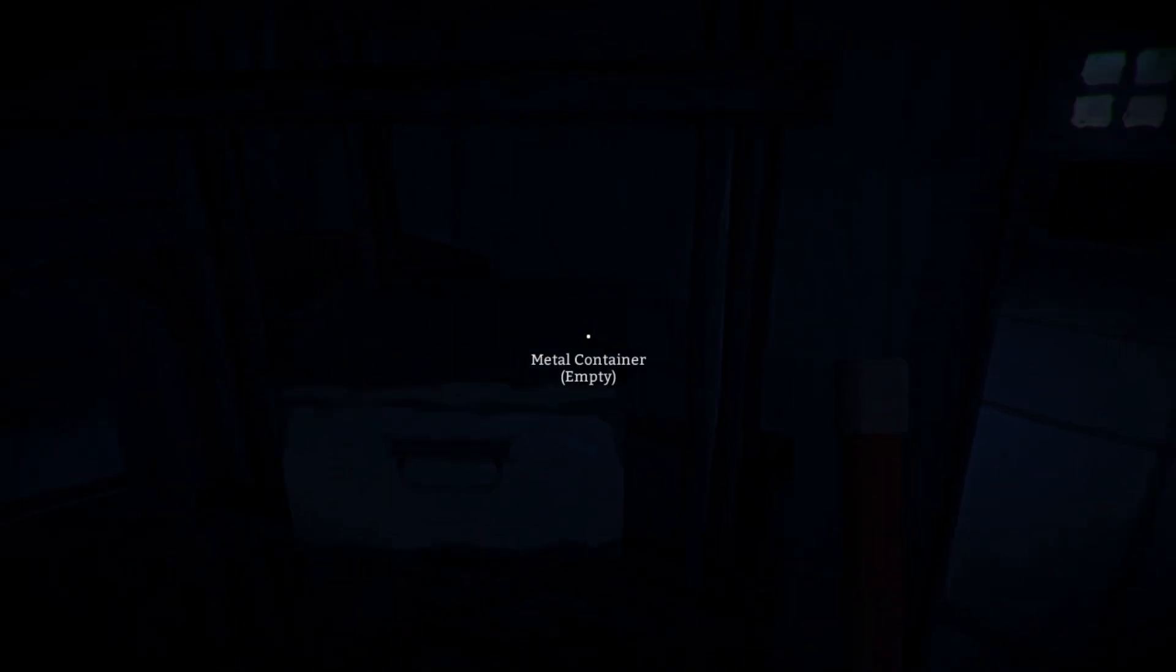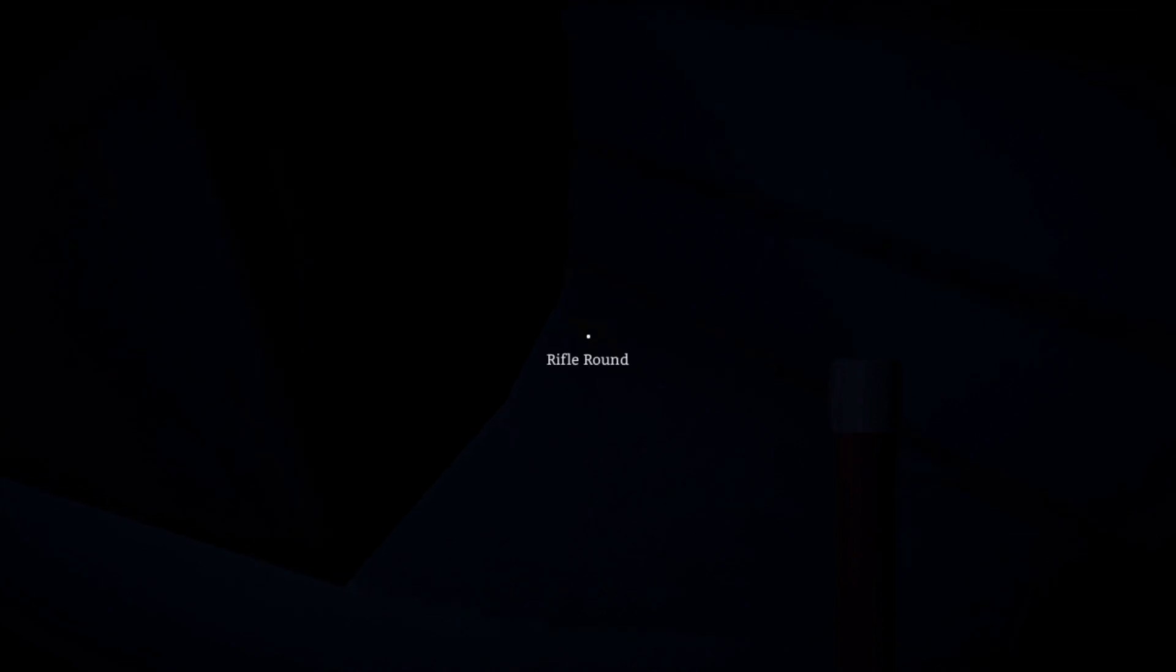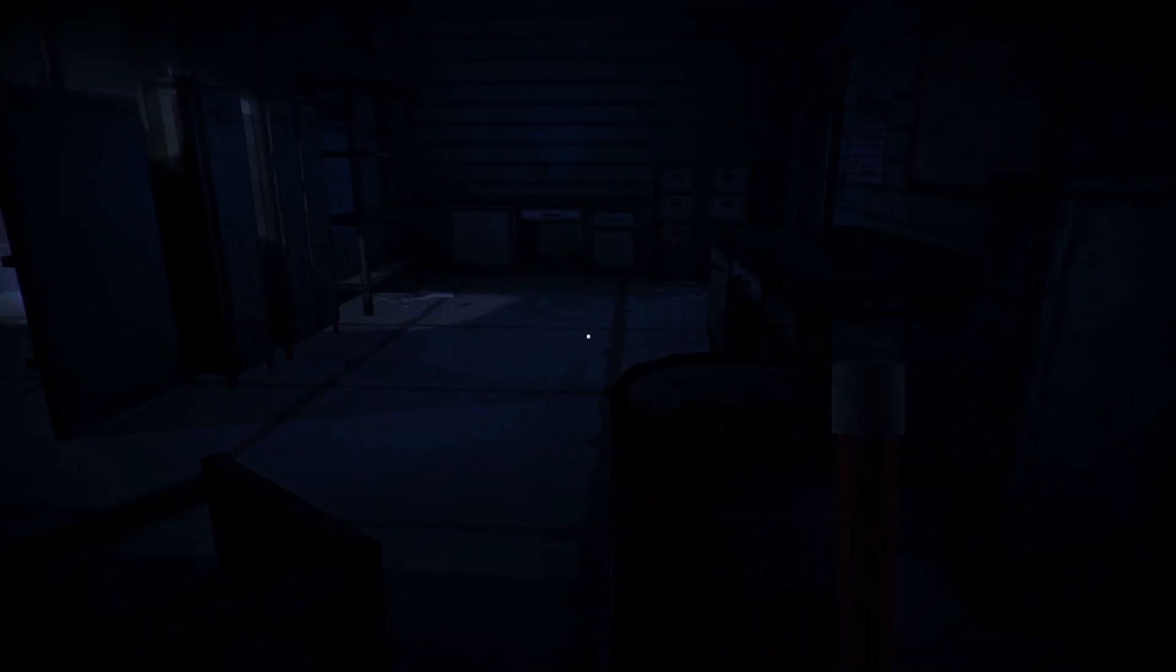More of The Long Dark. And consider dropping a like, your support means the world to me. Ooh, rifle round! And as always I'll see you next time. Bye bye!